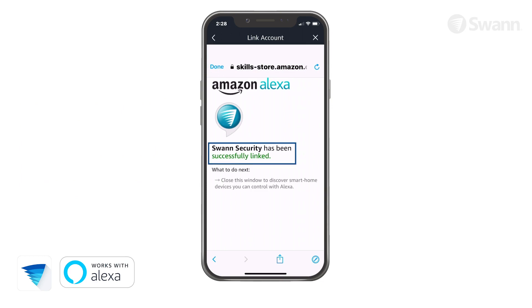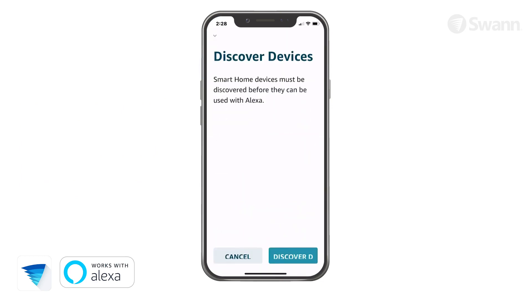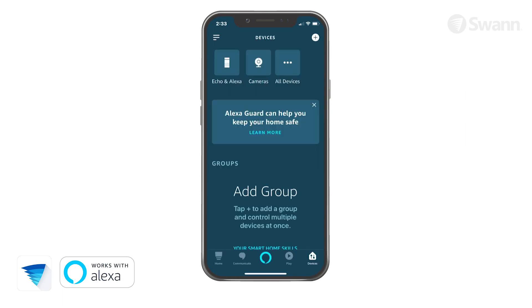When you receive confirmation, tap Done. Then tap Discover Devices. Alexa is now ready to interact with your Swan Security cameras.